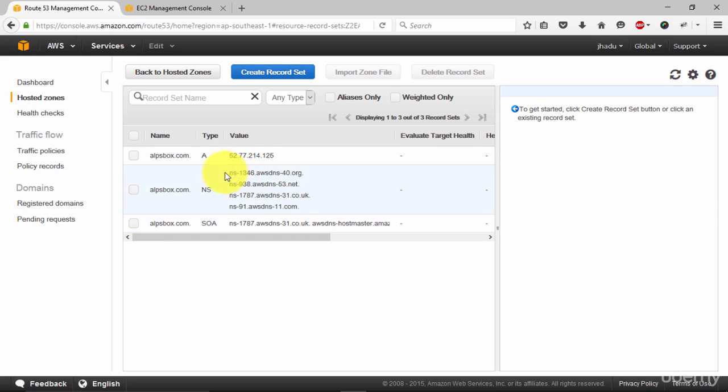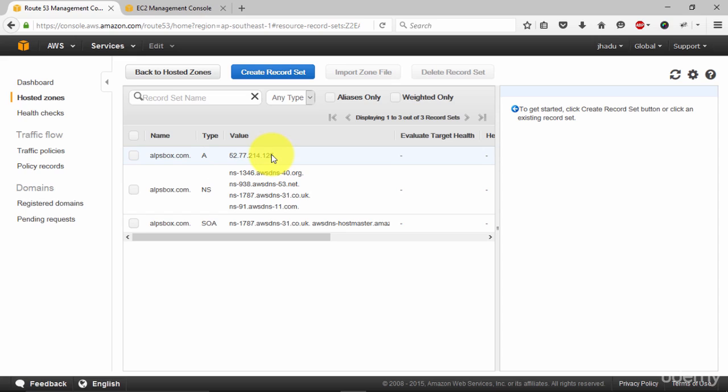Now we have our domain name alpsbox.com and its A record, 52.77 point whatever your IP address.